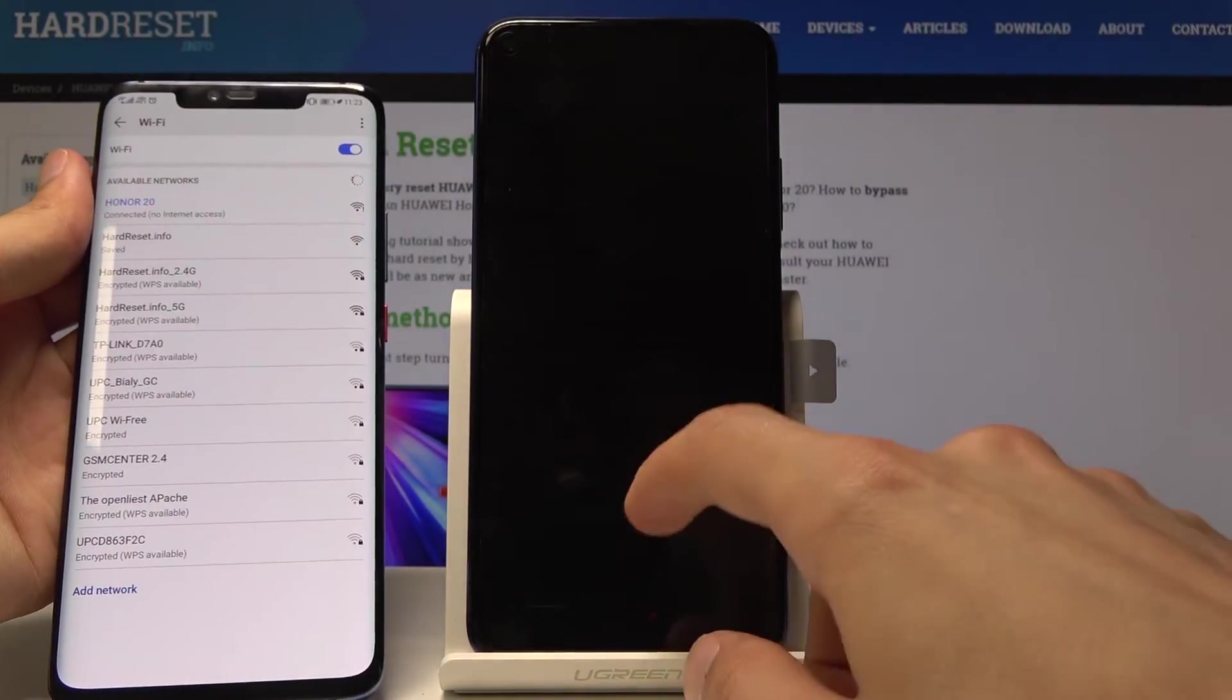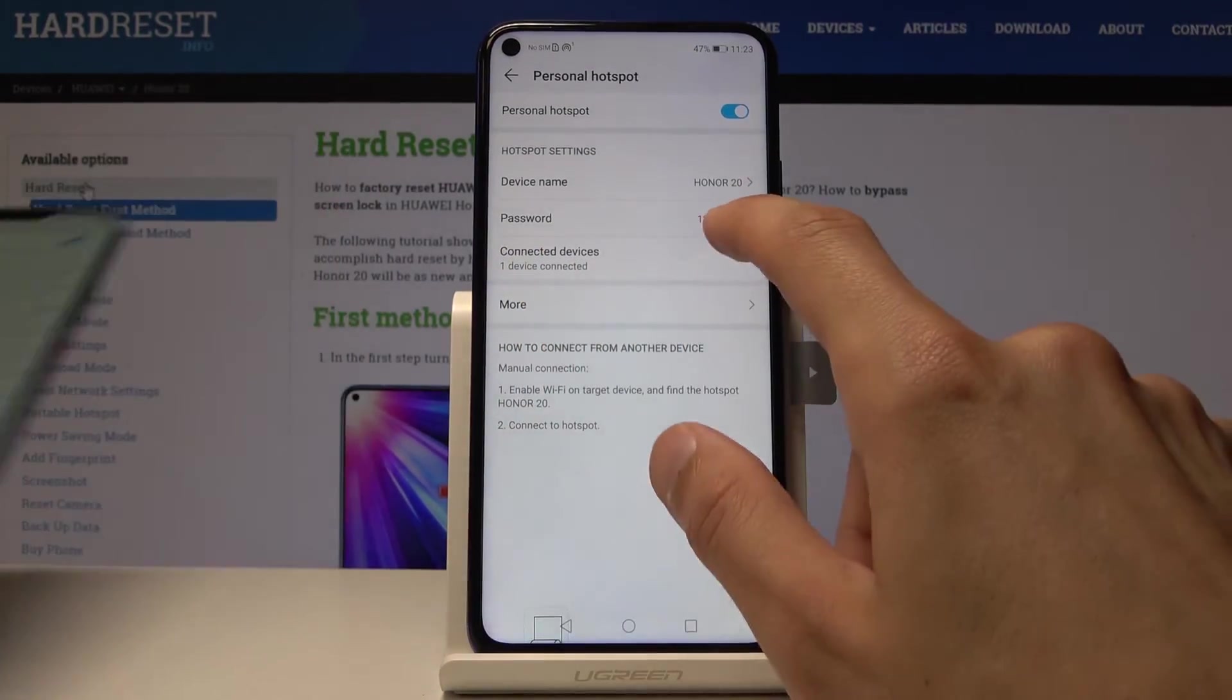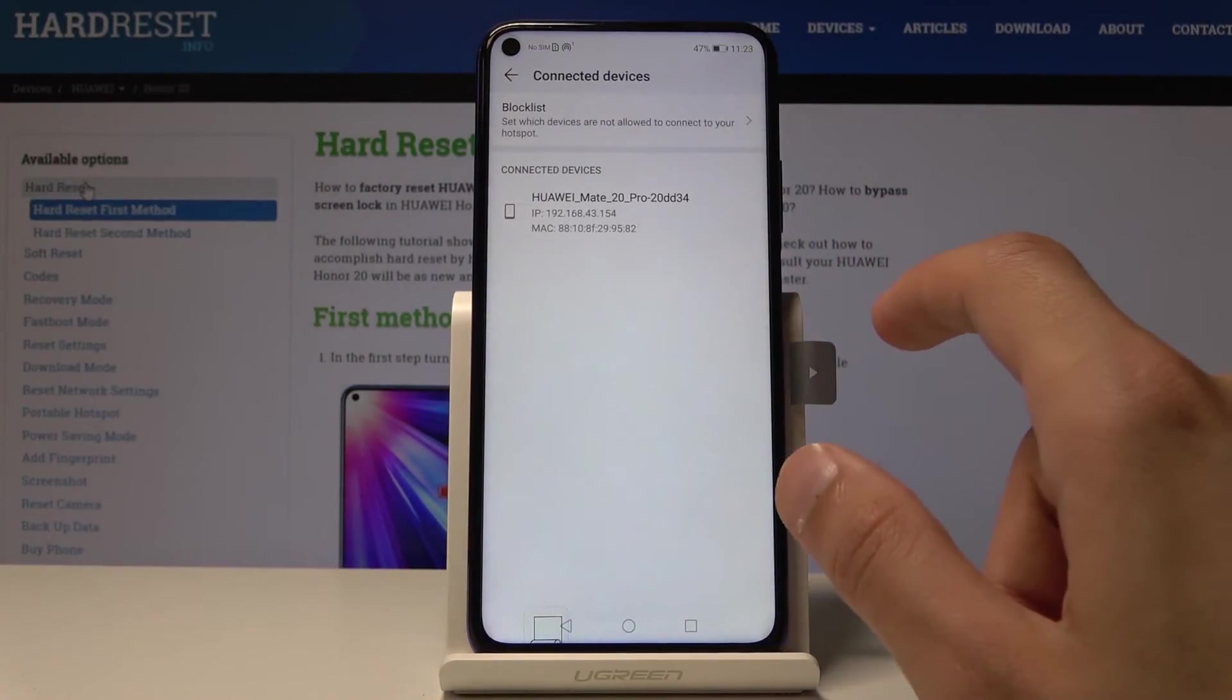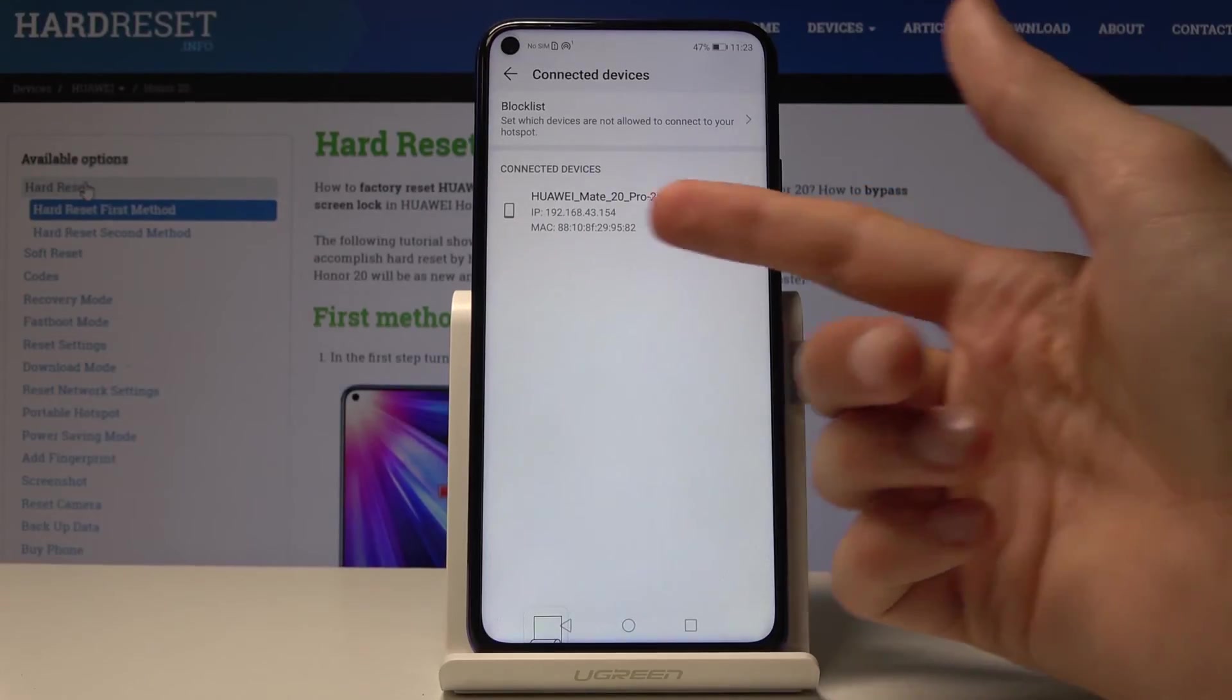And I'm connected as you can see, one device connected, and I can also go in here, it gives you the name of all the devices that are connected.